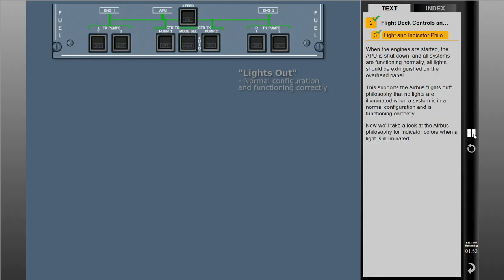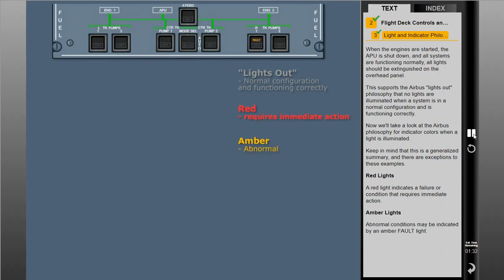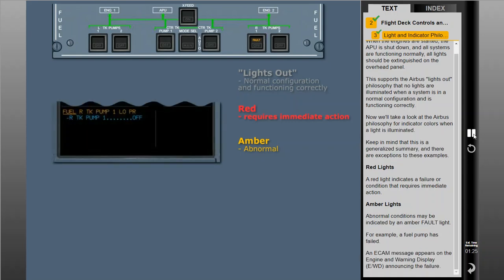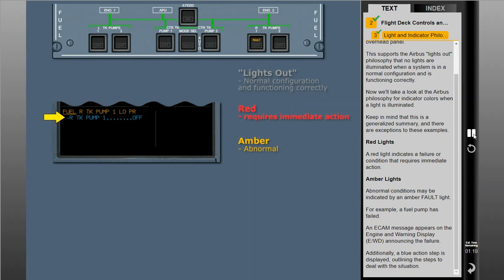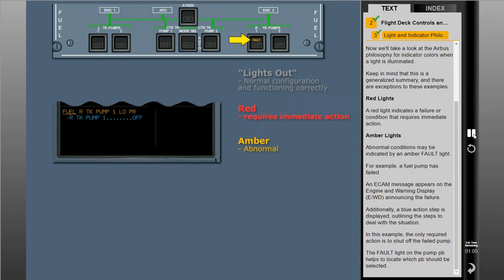Now we'll take a look at the Airbus philosophy for indicator colors when a light is illuminated. Keep in mind that this is a generalized summary, and there are exceptions. A red light indicates a failure or condition that requires immediate action. Abnormal conditions may be indicated by an amber fault light. For example, if a fuel pump has failed, an ECAM message appears on the engine and warning display announcing the failure, and a blue action step is displayed outlining the steps to deal with the situation. In this example, the only required action is to shut off the failed pump. The fault light on the pump push button helps to locate which button should be selected.